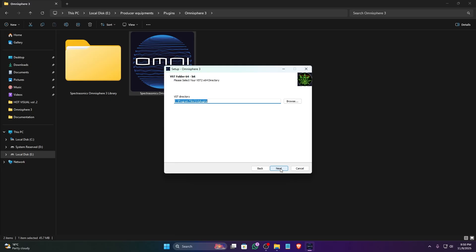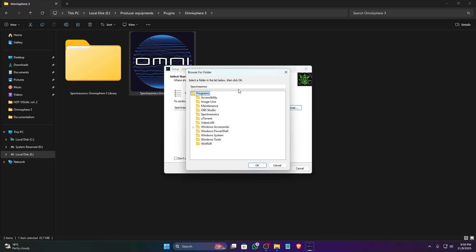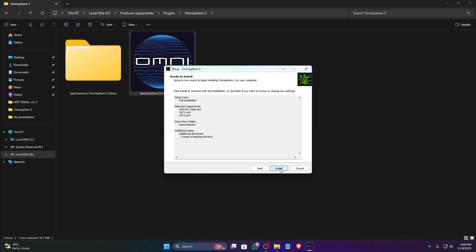The installer will ask where you want to install the VST plugin files themselves. For FL Studio, you'll want to point this to one of your VST plugin folders that FL Studio already scans. If you are unsure where your FL Studio VST paths are, you can often use common default locations like C Drive, Program Files, Steinberg, VST Plugins. Once you have set both your library and VST plugin paths, click Install and let the installer do its work.